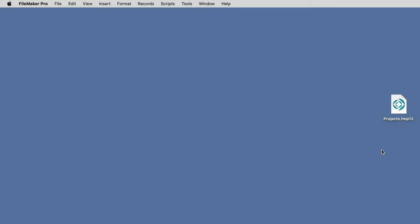Uploading files to Claris FileMaker Cloud requires a copy of FileMaker Pro, and you must be signed into that copy of FileMaker Pro with your Claris ID.